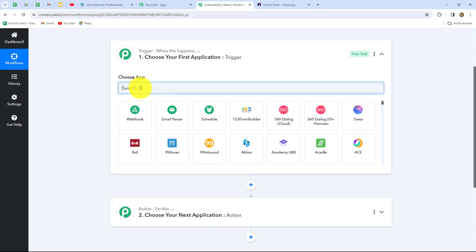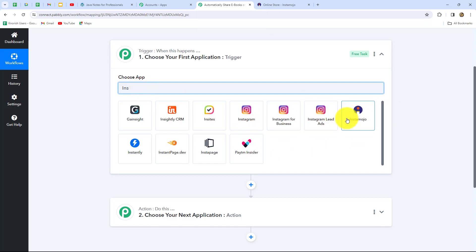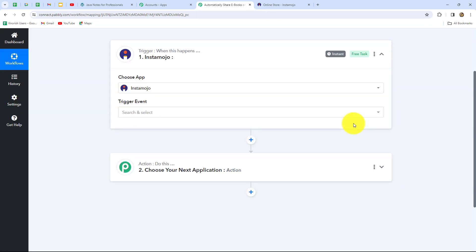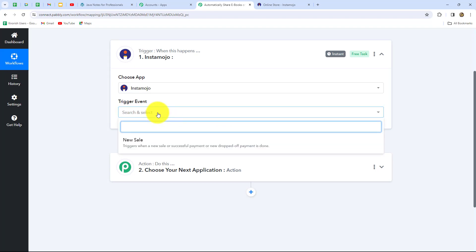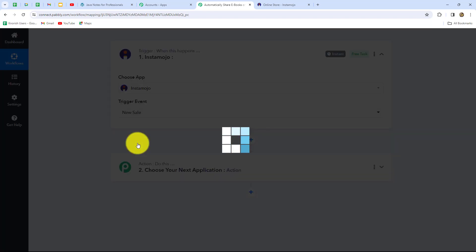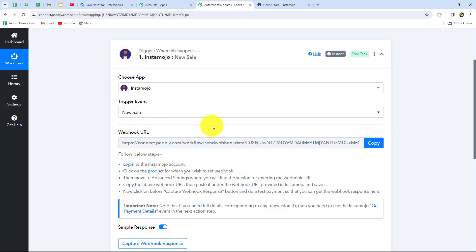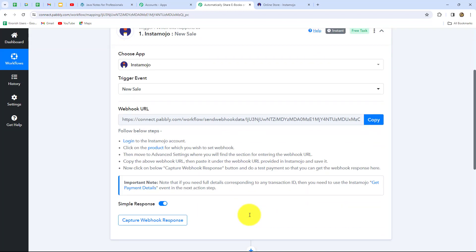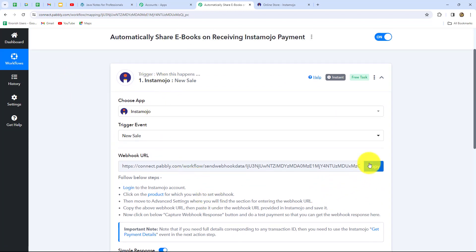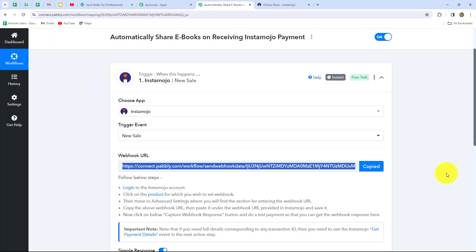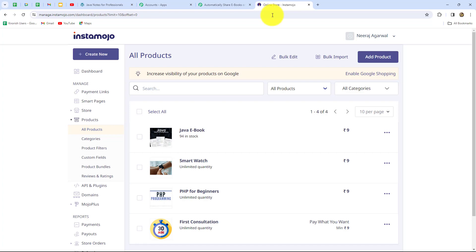Let's start creating the workflow. First, we select our trigger application — Instamojo. Now we select the trigger event: new sale, because whenever a sale is made, the response will be captured and the workflow will trigger automatically. As we set that up, a webhook URL is provided along with some instructions. We need to follow these instructions carefully to connect our Instamojo account with Pabbly Connect. Let's copy this webhook URL, which will act as a bridge for sending data from Instamojo to Pabbly Connect.